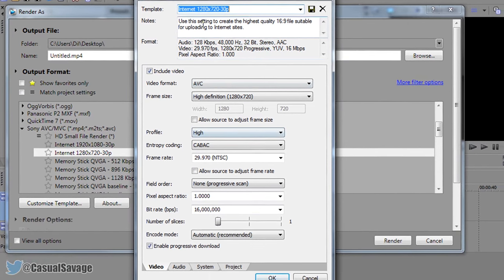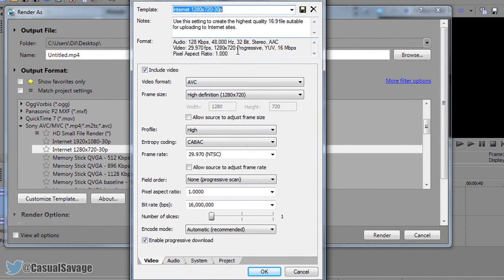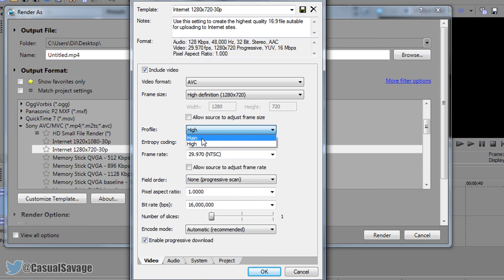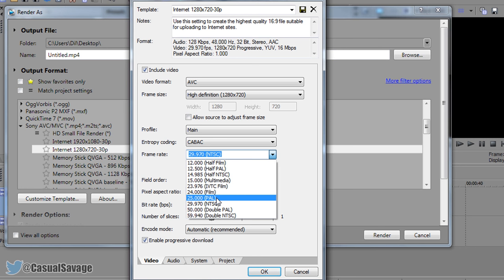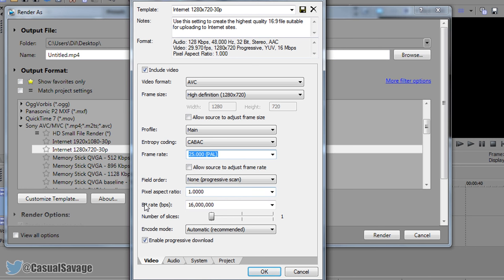So we picked this one of course and then from here you'd click customize template. And these are the settings you should see. Now the first thing we need to do where it says profile, change it from high to main. And then where it says the frame rate we need to change this to 25 pal. Just like that. Now the bit rate will be set to 2 million so just simply put this in manually like that.